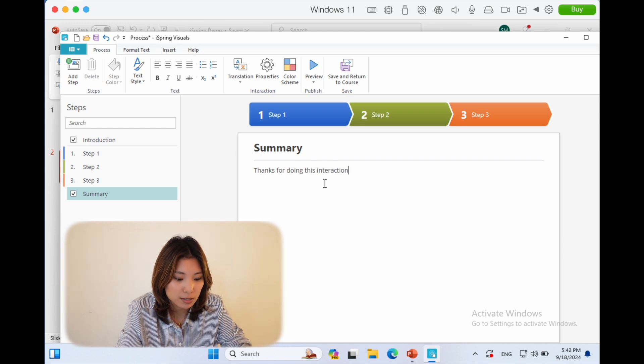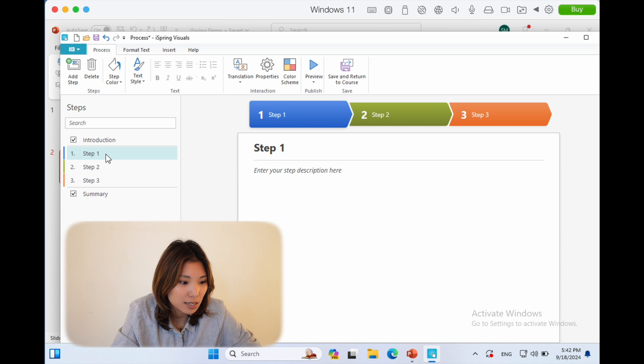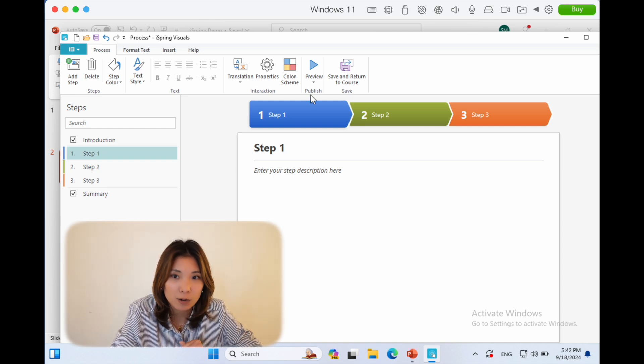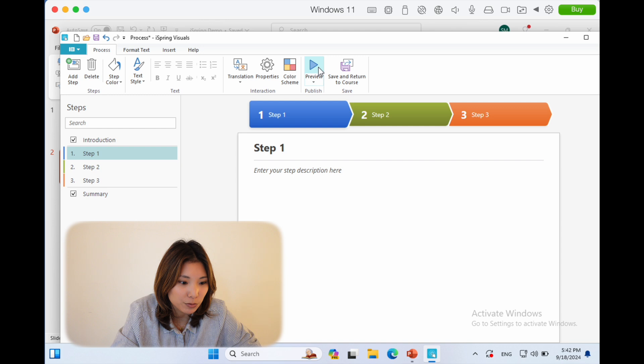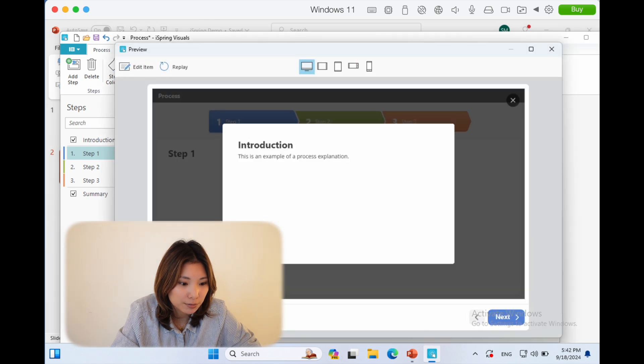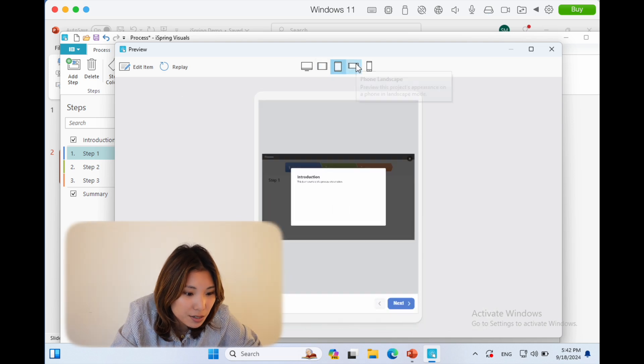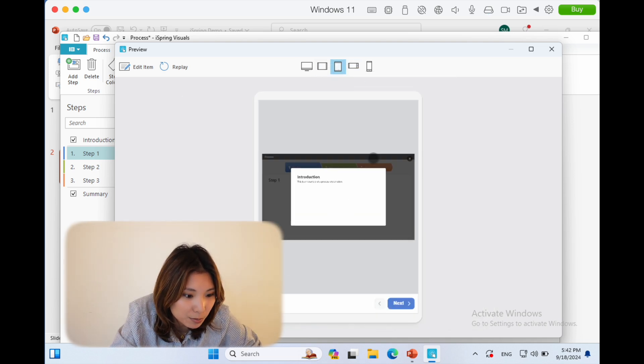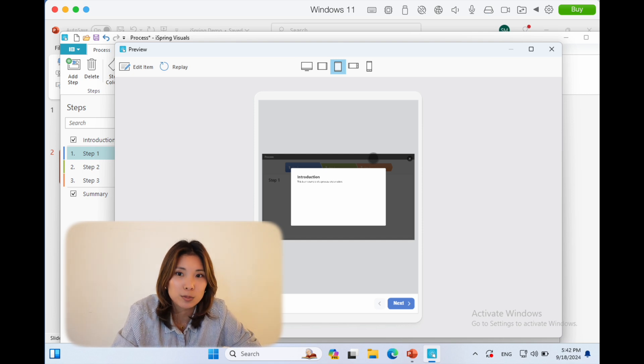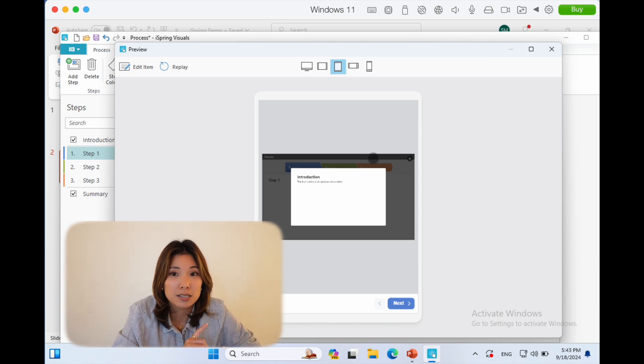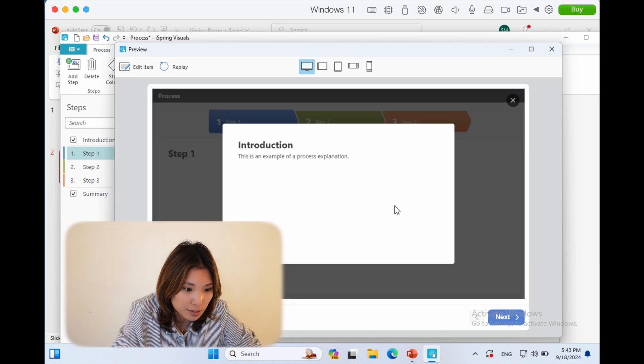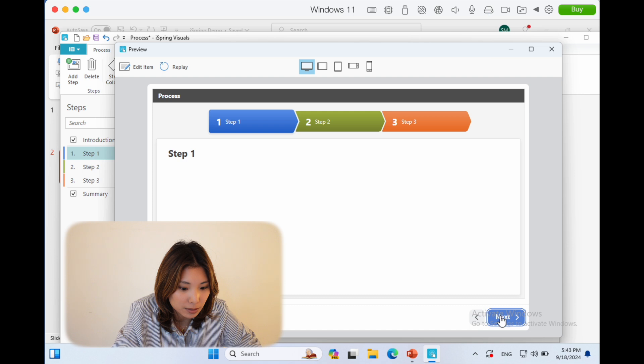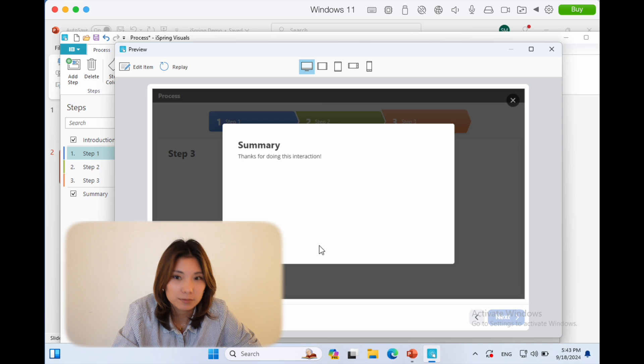So now let's say this interaction is done and I want to preview it. Let's preview this together. I like that you can see on different formats like tablets and mobile phones what it's going to look like, because I believe you can also access this type of content offline. I'm going to go back to the computer. This is what it's going to look like: click next, step two, step three, summary.